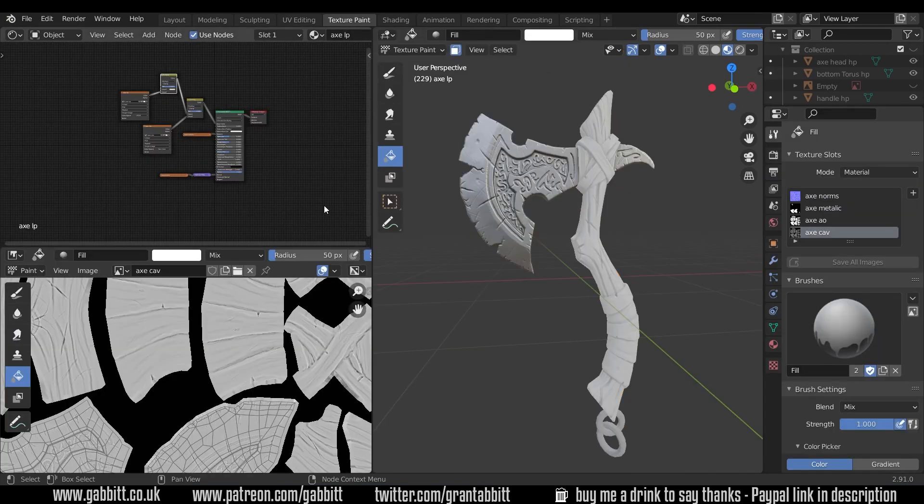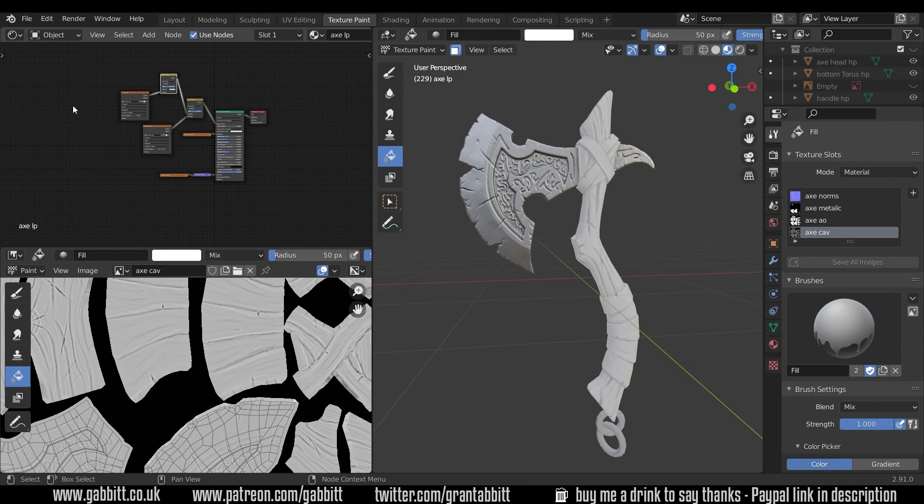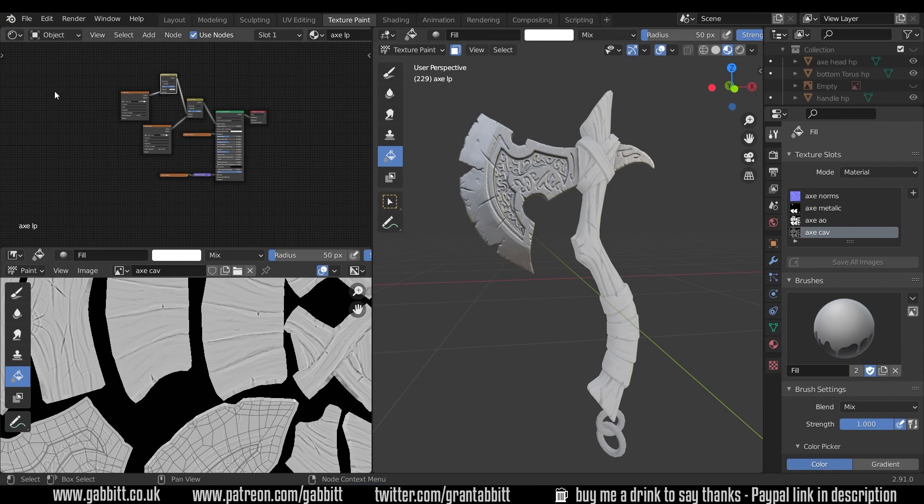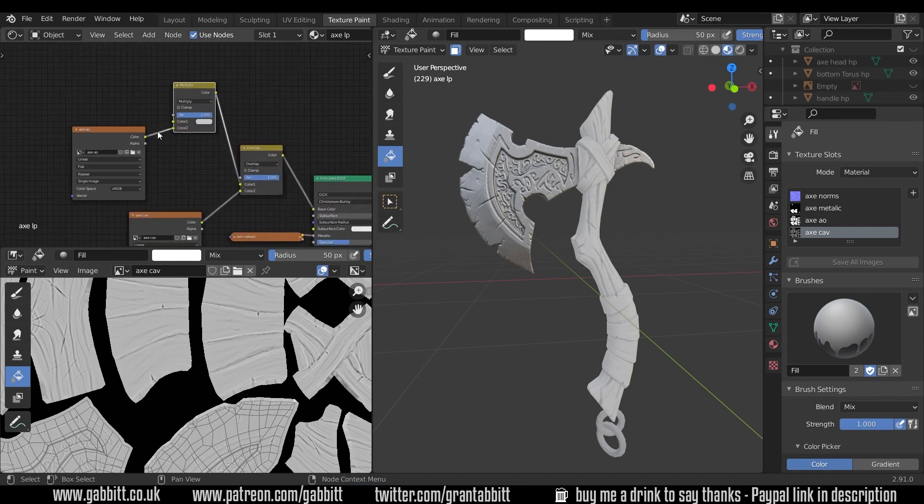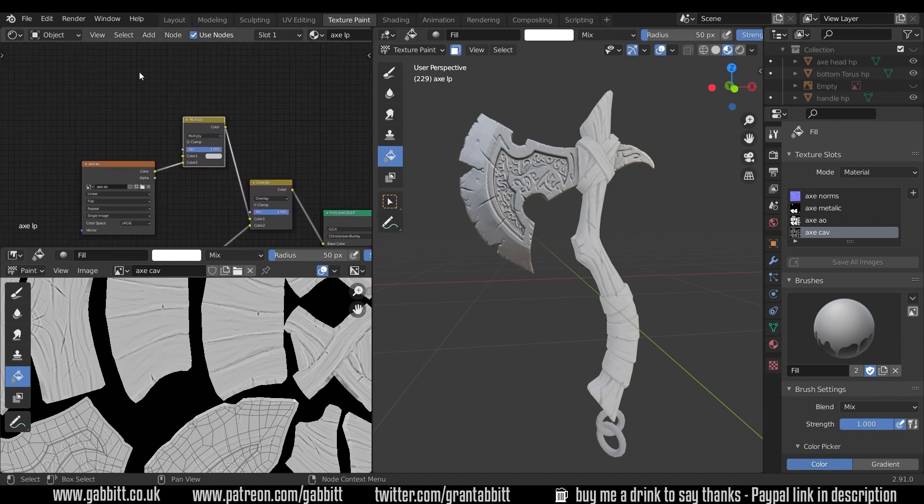Yours might be set up a little bit differently to mine. I always like to have the shader editor in the corner, I think that's really helpful, so you might want to pull out one of these screens and get the shader editor up here. So I'll zoom in on that area again, this is where we're adding our image texture to paint on.